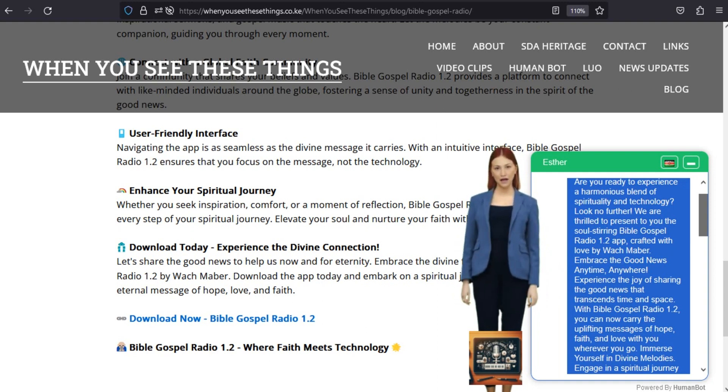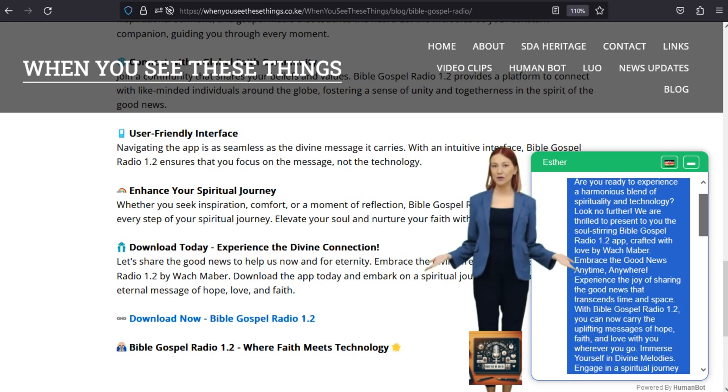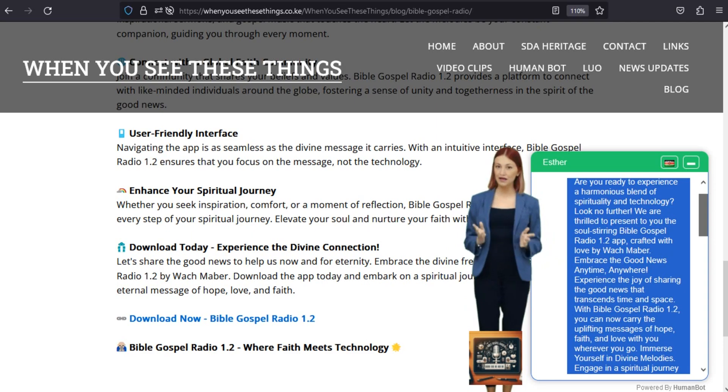Download now, Bible Gospel Radio 1.2. Bible Gospel Radio 1.2, where faith meets technology.